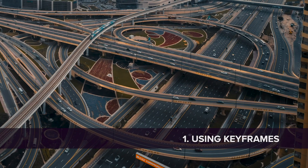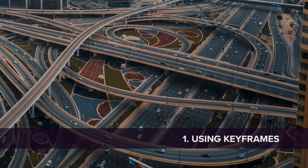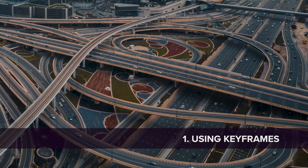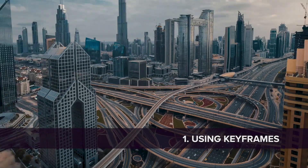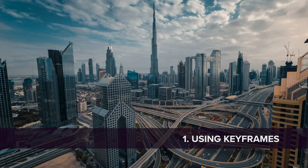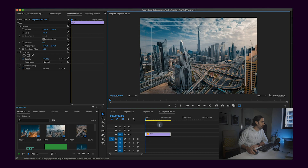This first technique is a really simple way to add another dimension to almost any timelapse — and that's by creating keyframes to slowly zoom in, zoom out, or pan across your frame. I've got a timelapse clip open here in Premiere Pro.